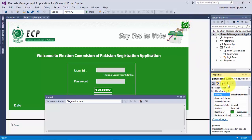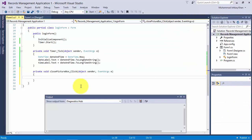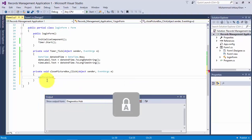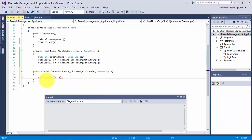Now working with the click event. This click event — when we click the close button — will gracefully exit the application. We will write the code: Application.Exit(). And it will gracefully exit our application.